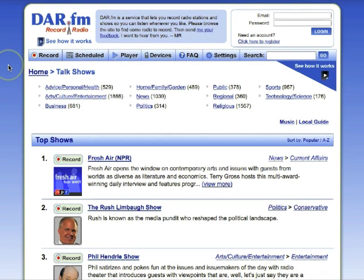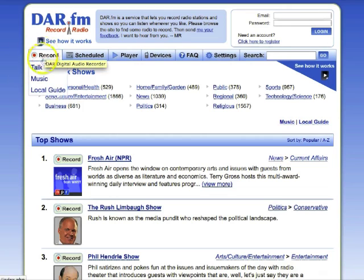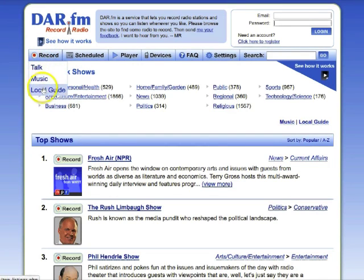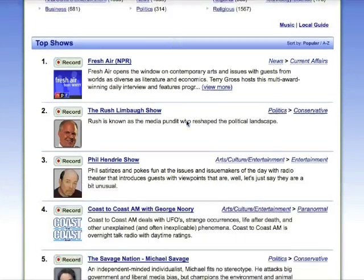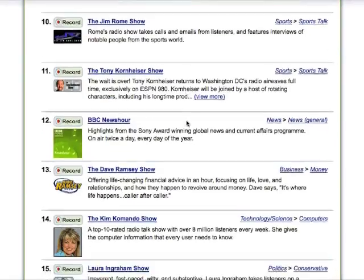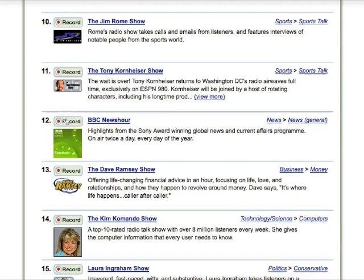You can see here on the homepage, you can select from Talk, Music, and you even have a local guide of your local stations. You can also search for shows. But the homepage has the most popular shows, so I'll scroll down and select the BBC News Hour. All I need to do is click the Record button.